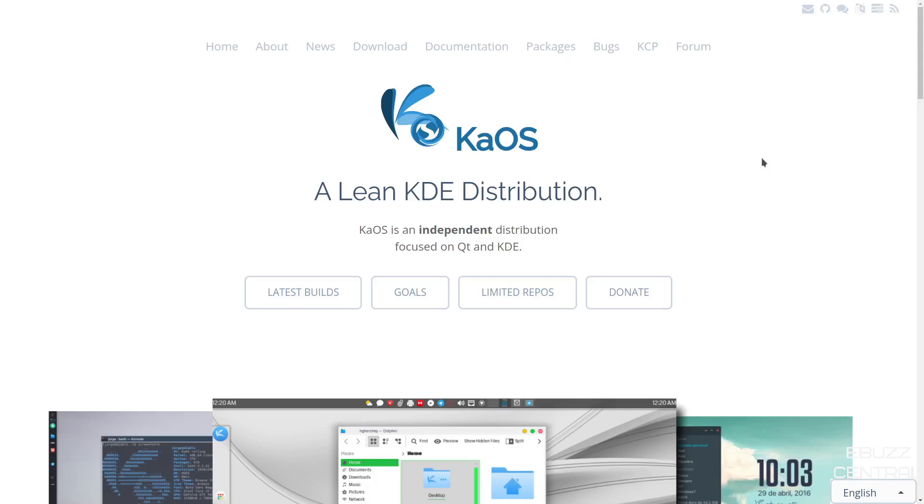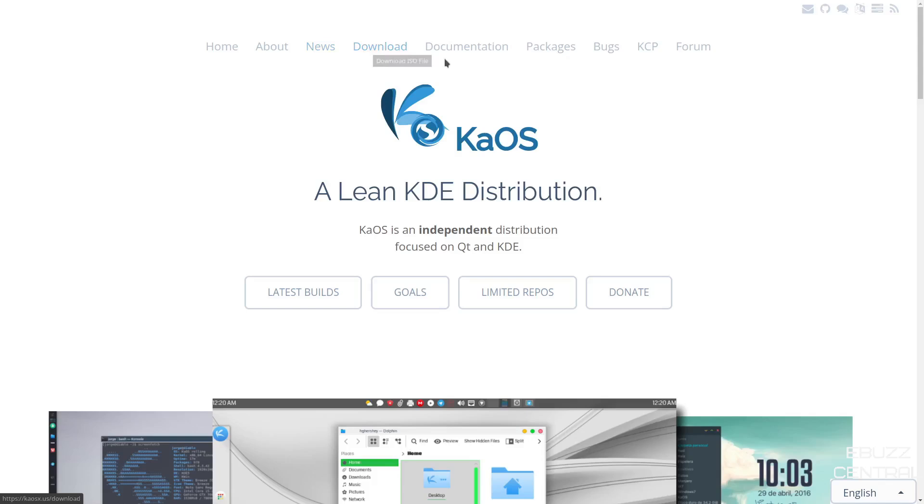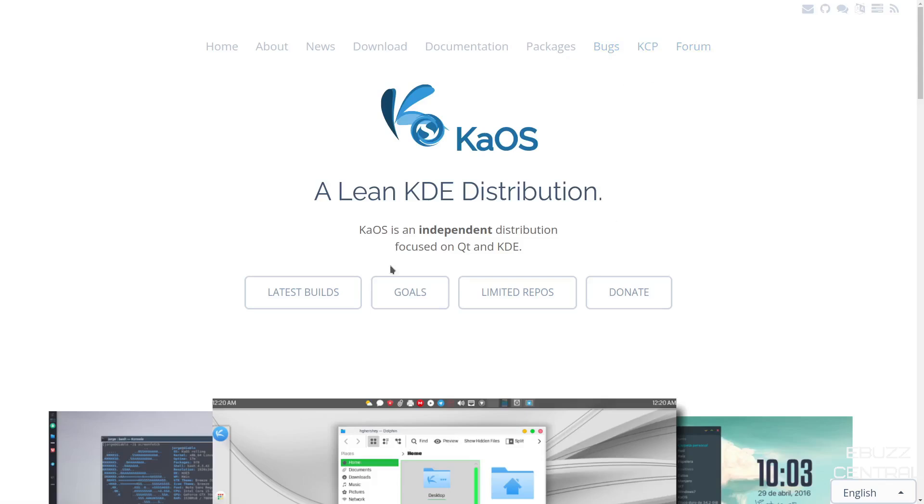We start off on the website, which is chaosx.us. I'll be sure to include that link in the description below. It basically states right here that you've got Chaos, a lean KDE distribution. It is an independent distribution focused on QT and KDE. Up top here, you've got home, about, news, download, documentation, packages, bugs, KCP, and then the forum. And then down here, latest builds, goals, limited repos, and then of course, if you want to donate.